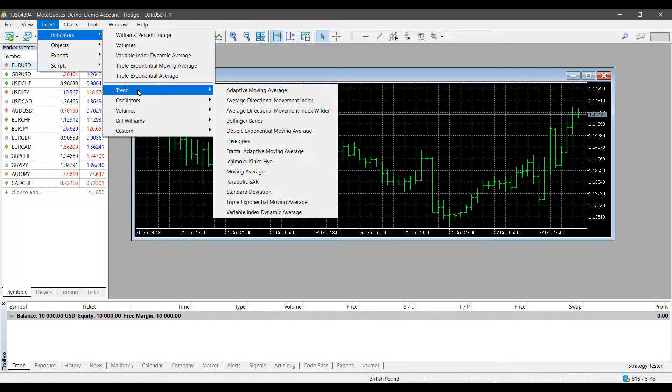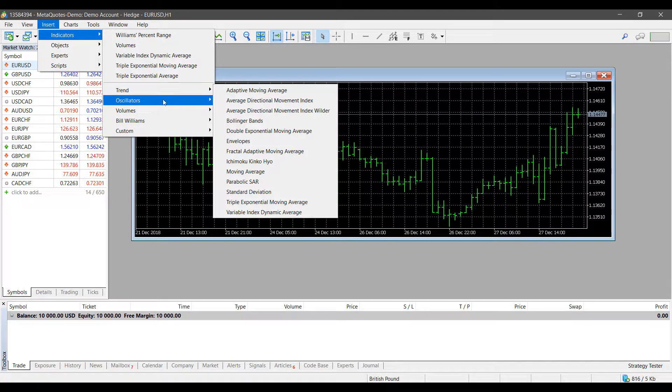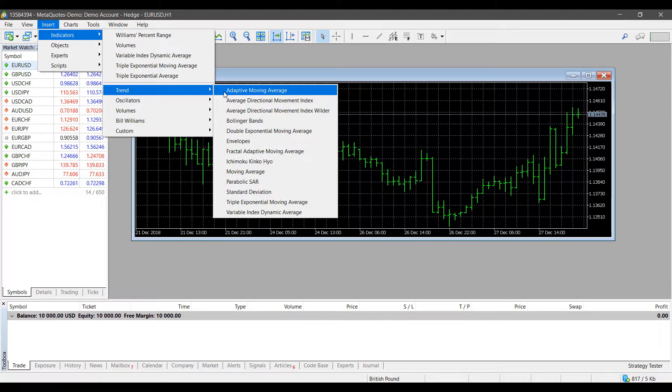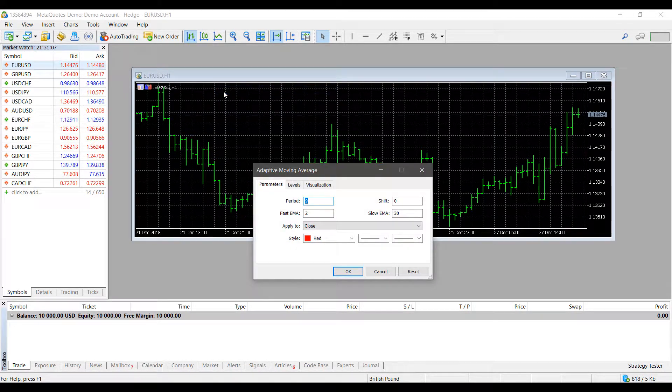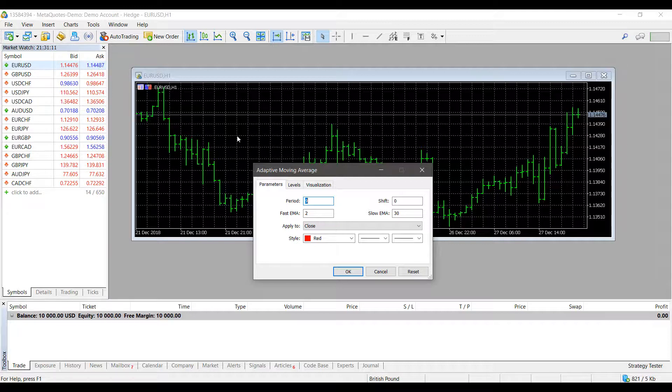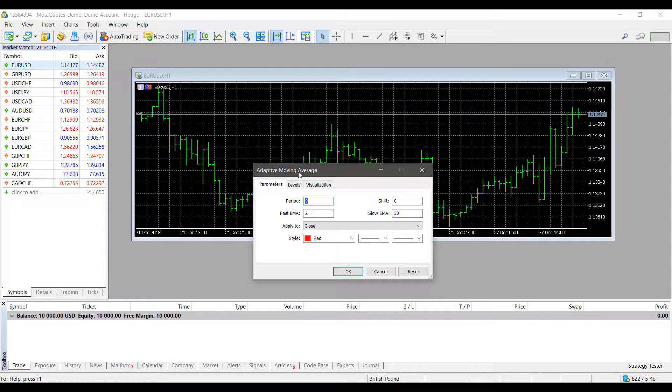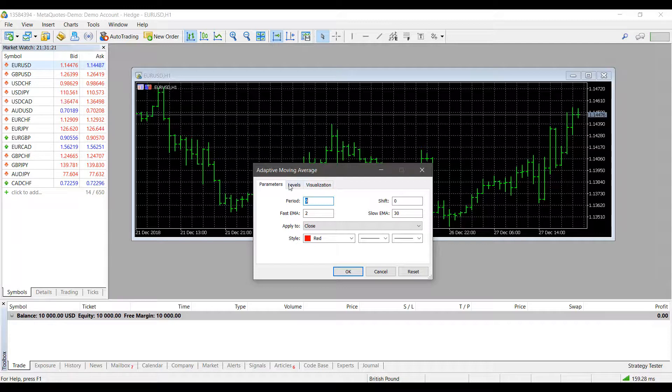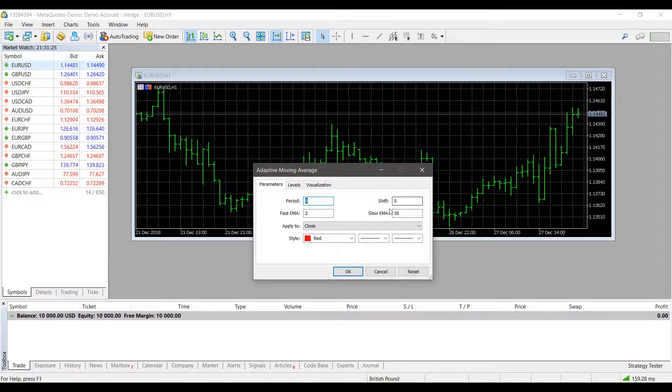Head down to Indicators, and from here we can pick the type we'd like. This isn't going into technical analysis—this is merely for instructional purposes. I'll be applying an Adaptive Moving Average to my chart. There's no specific reason; I just want to show you the process.